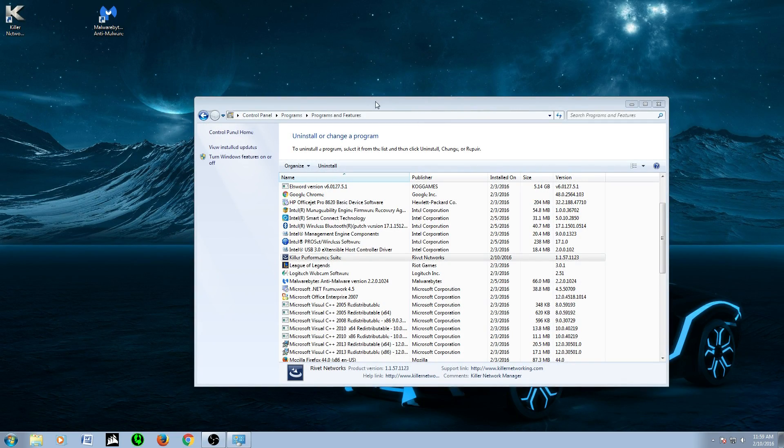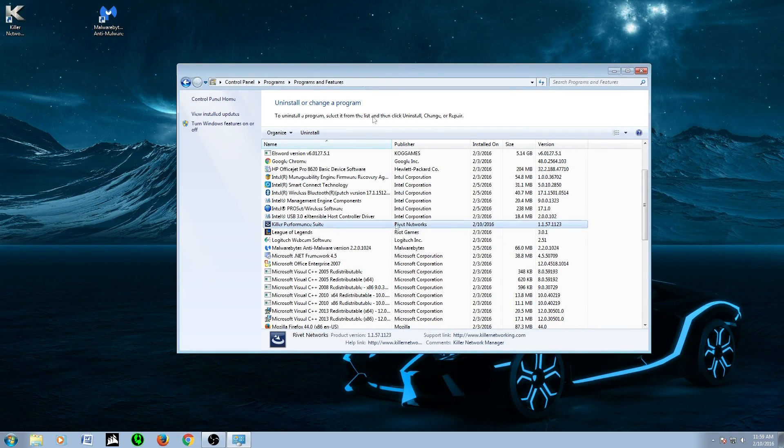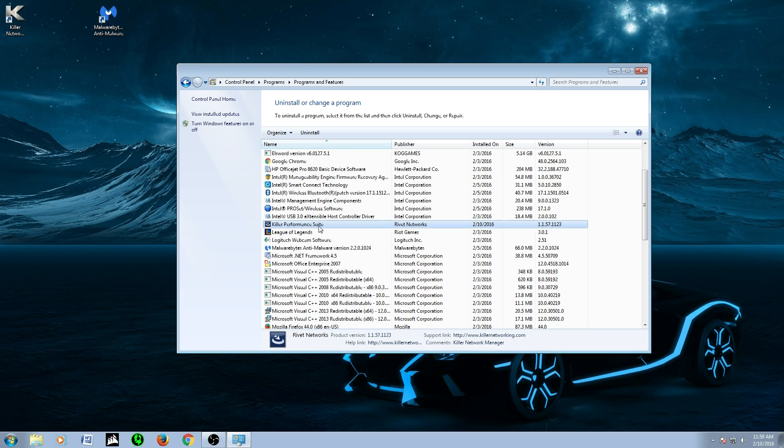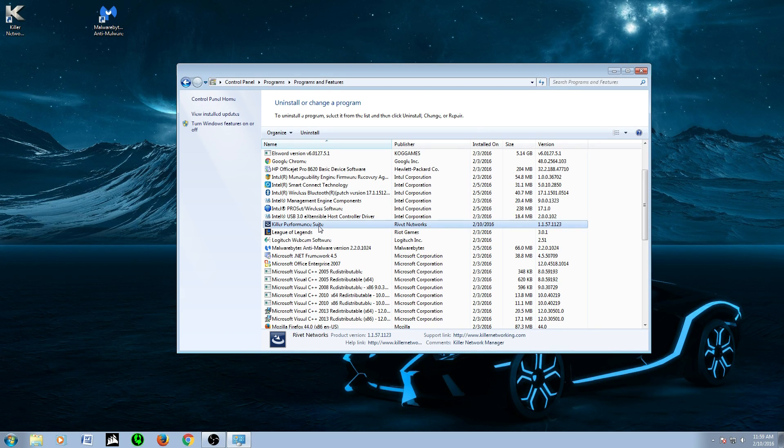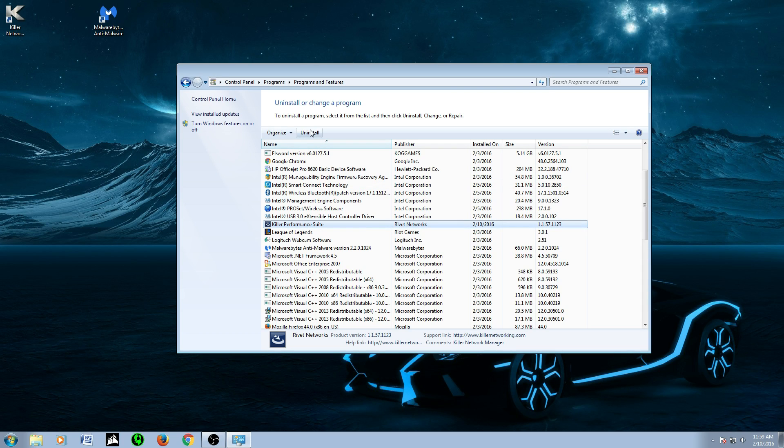Once you download both of these, you can close this out. The next step we're going to have to do is obviously uninstall the Killer Network program. When you do this, you will lose your direct connection driver to the Ethernet, just to forewarn you. Make sure, again, I'm going to stress this, make sure you have a backup LAN driver that you know works.